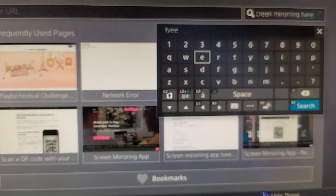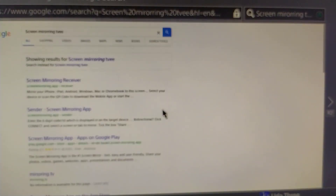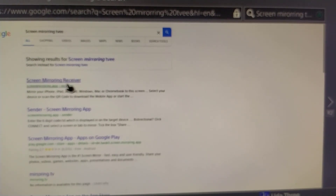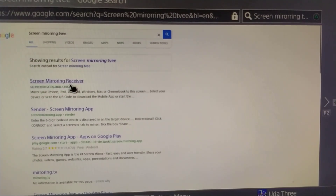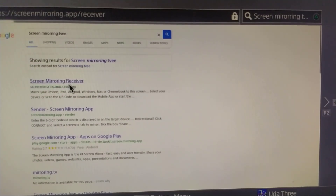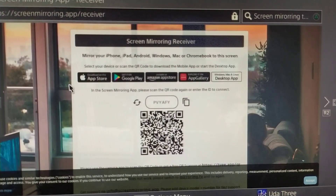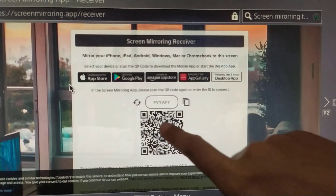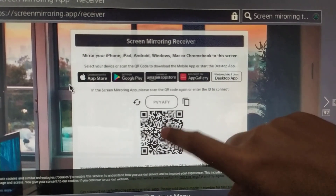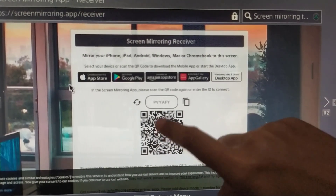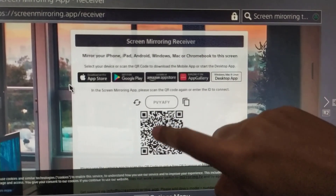Press R2 and choose the number one result: 'Screen Mirroring Receiver.' After that, as you can see, there is a barcode area — a QR code like this.